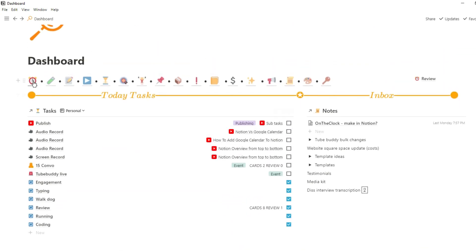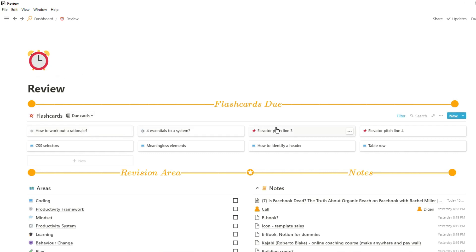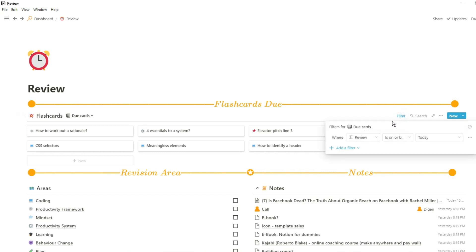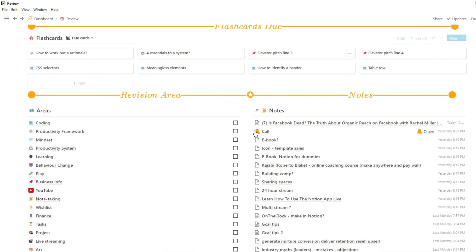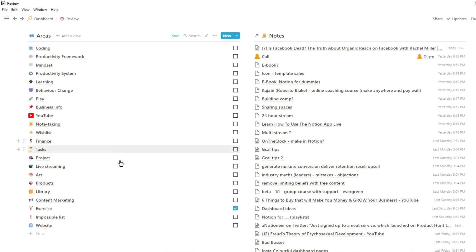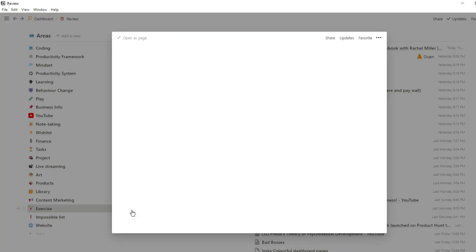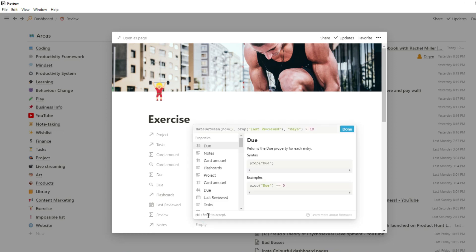In my review section I have flashcards due — flashcards I've created from notes from videos, podcasts, and anything I've consumed and want to remember. I filter for cards due today or earlier, since I may not have reviewed all of yesterday's cards. Each card has an emoji linked to its area — coding, productivity framework, mindset, etc. — and if there are notes related to the flashcard, they're inside it so I can find the original resource.